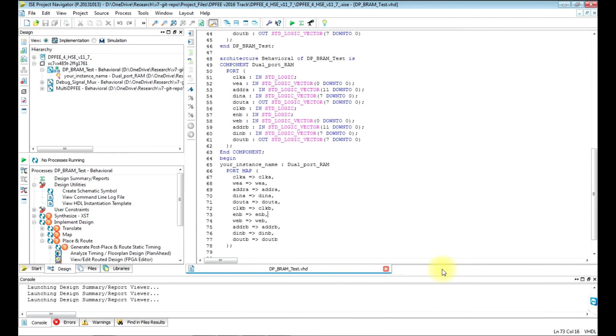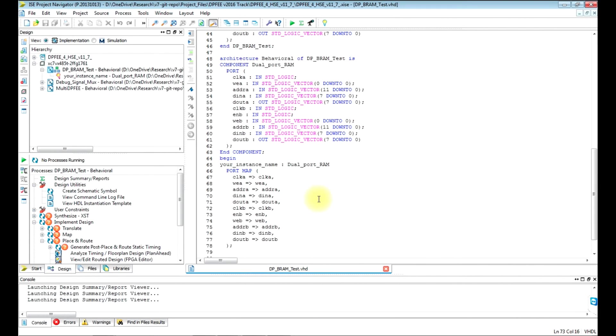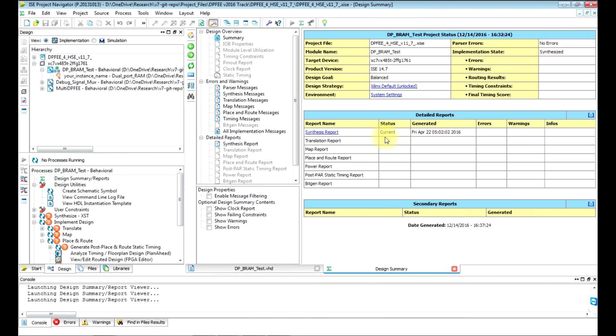This video will show you how to speed up the bit file generation process and timing simulation model generation process for Xilinx ISE. Let's get started. Open the design summary button.